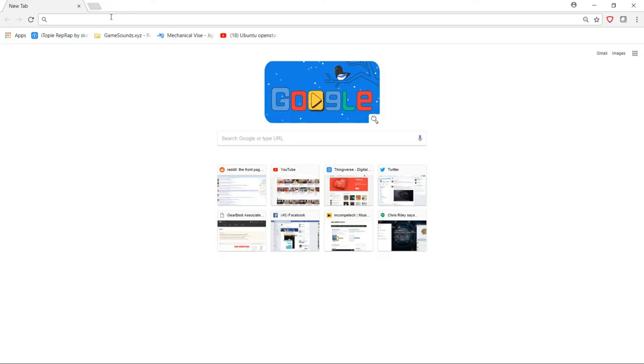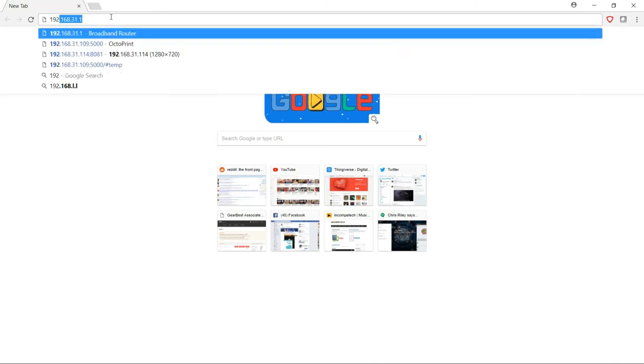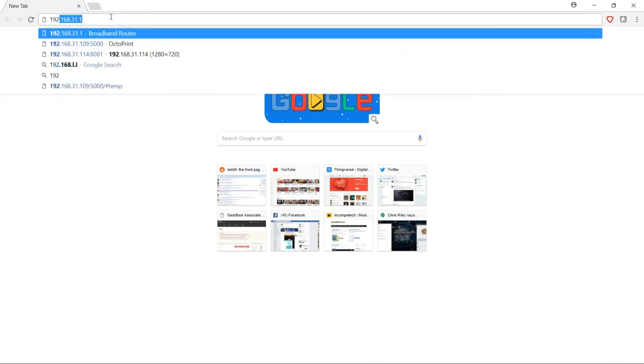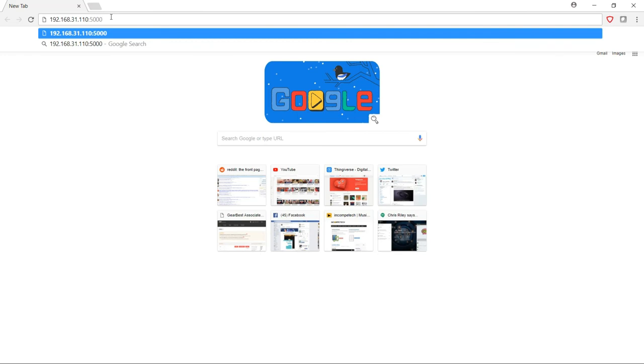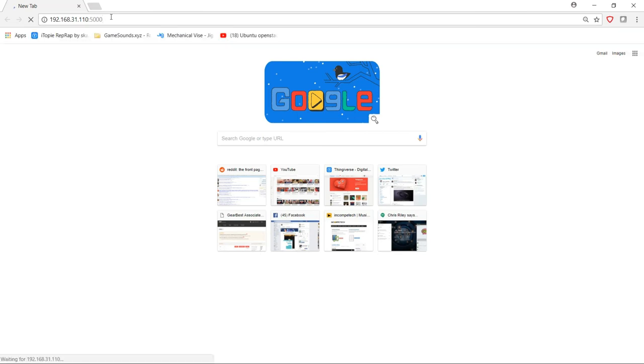With OctoPrint up and waiting for you to connect, all you have to do is switch to your local browser, and you'll go ahead and connect to the IP address of your Orange Pi, adding colon 5000 to the end, or port 5000. Port 5000 is the default that it'll be listening on. The first time you connect to OctoPrint, it is going to walk you through the setup wizard, and you're basically going to answer these questions for whatever suits you best.